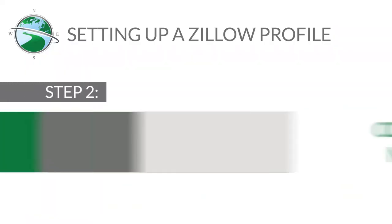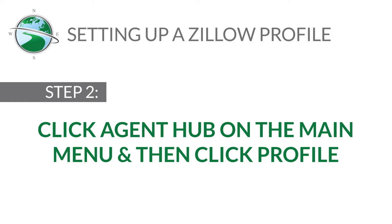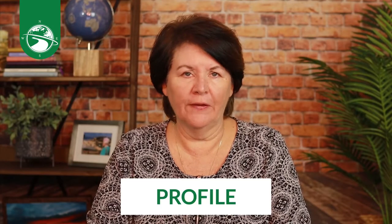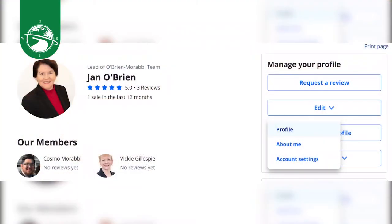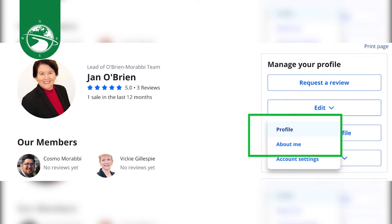Check that box if it's the first time creating a Zillow account, and then after you log in, you're going to see agent hub on the main menu. Click on agent hub, and then go to profile. This is where you need to go, and you're going to hit edit and complete. There are two places to edit on your Zillow profile: profile and about me. The about me area is where your bio is going to go.